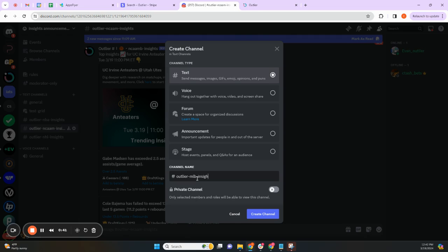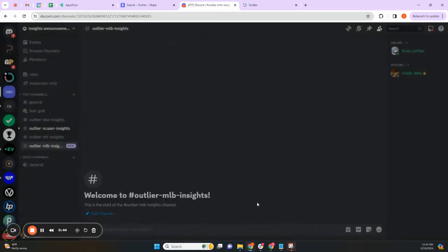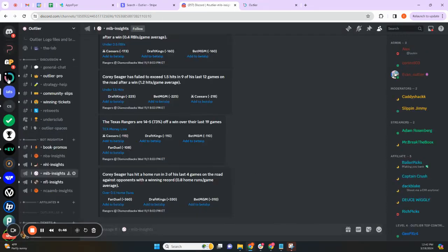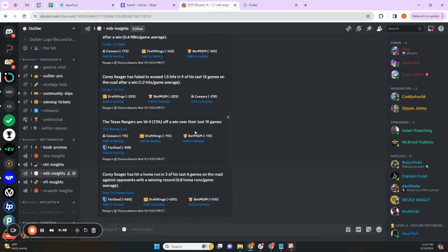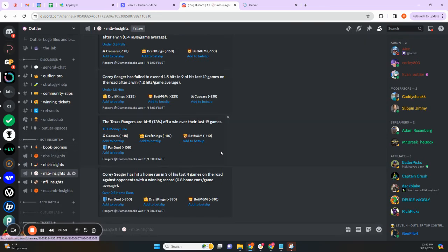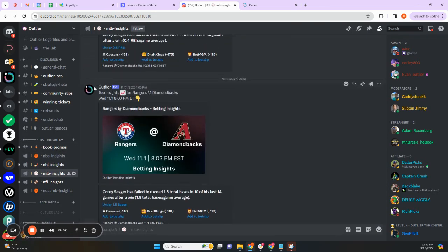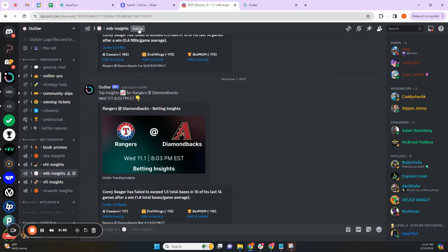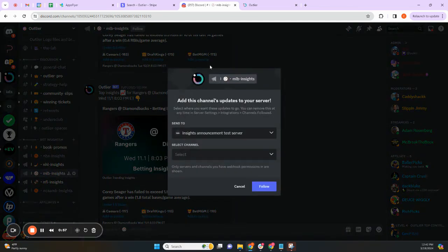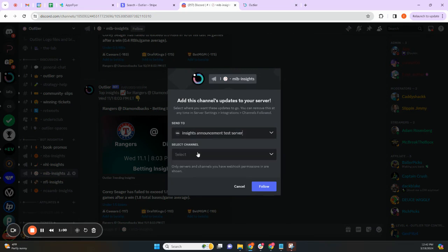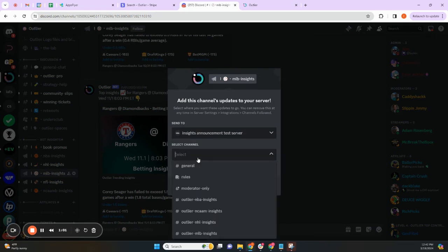Then we are going to head over to the official Outlier Discord. As you can see here, things are running directly in our server. All you need to do is go up to the top and click Follow, send it to the server that you want to and to the channel that you've just created.